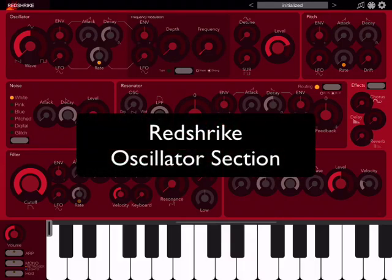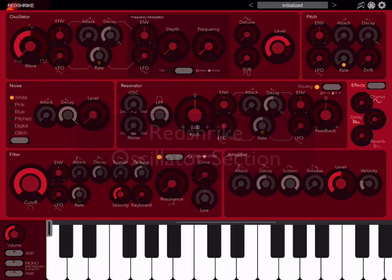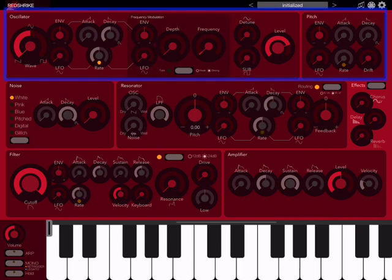Hi and welcome to our first tutorial for RedStrike, this really exciting and interesting synthesizer for iOS. Today we're going to learn first about the top section which includes the oscillators, the frequency modulation, and the pitch envelopes and LFO.